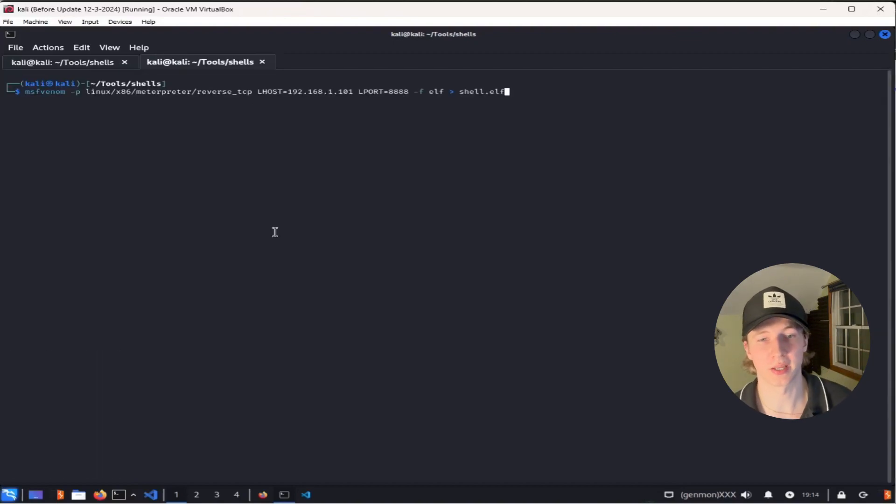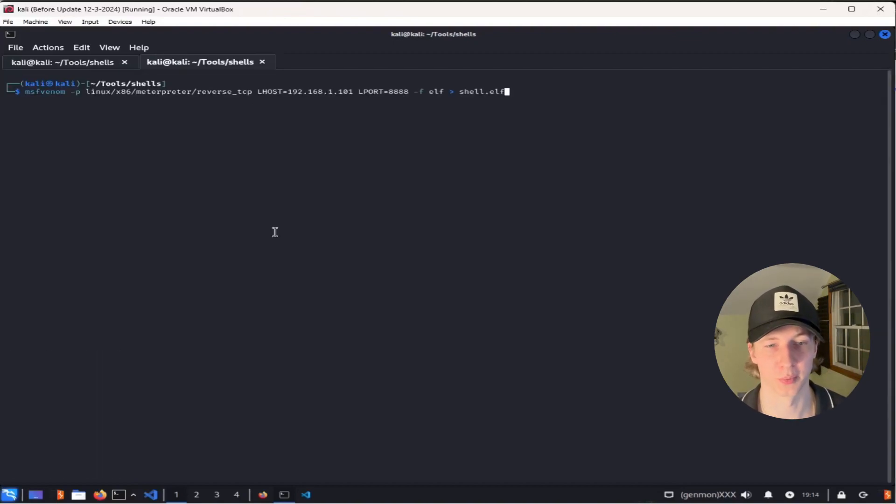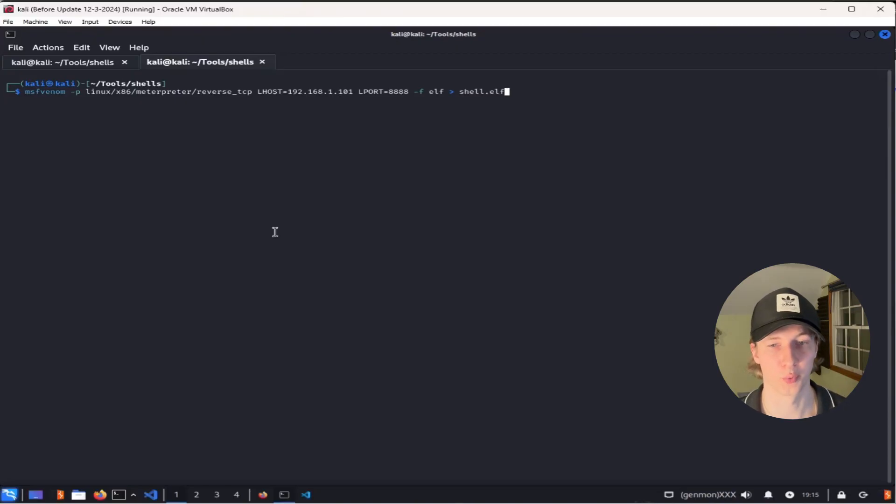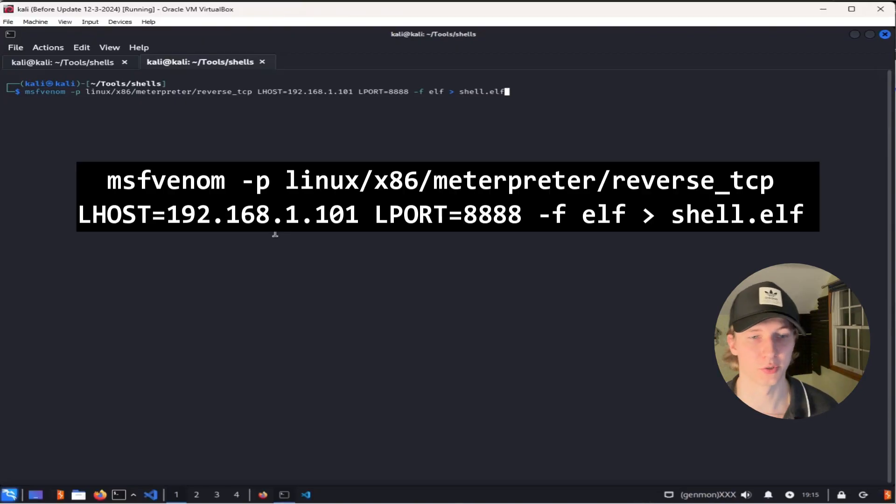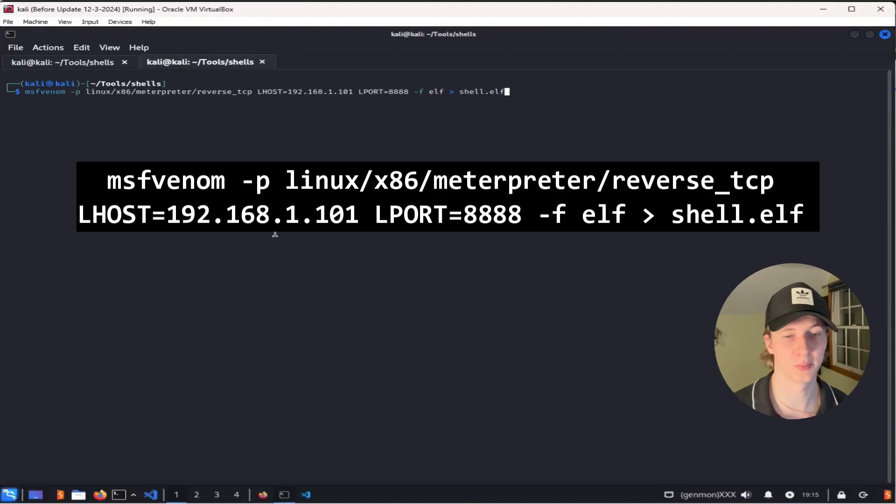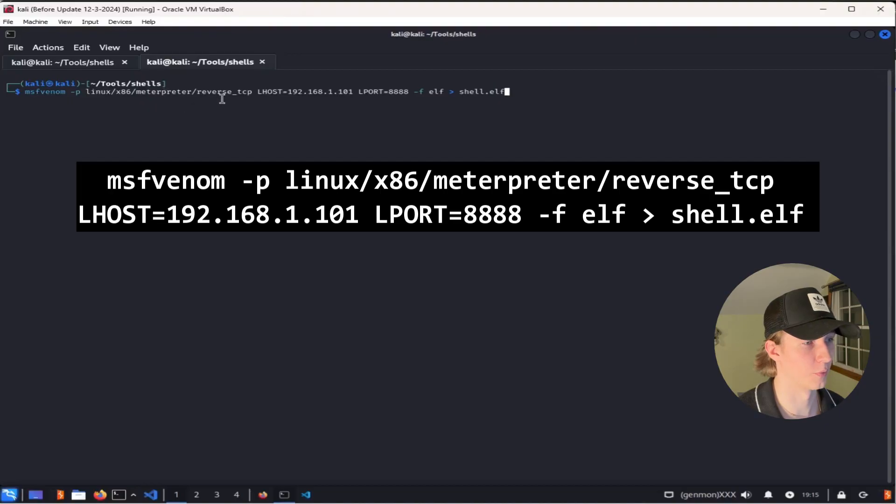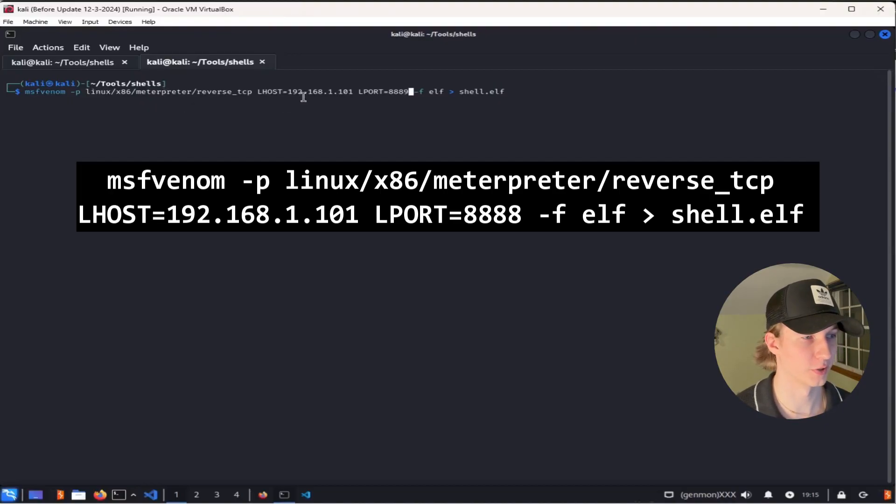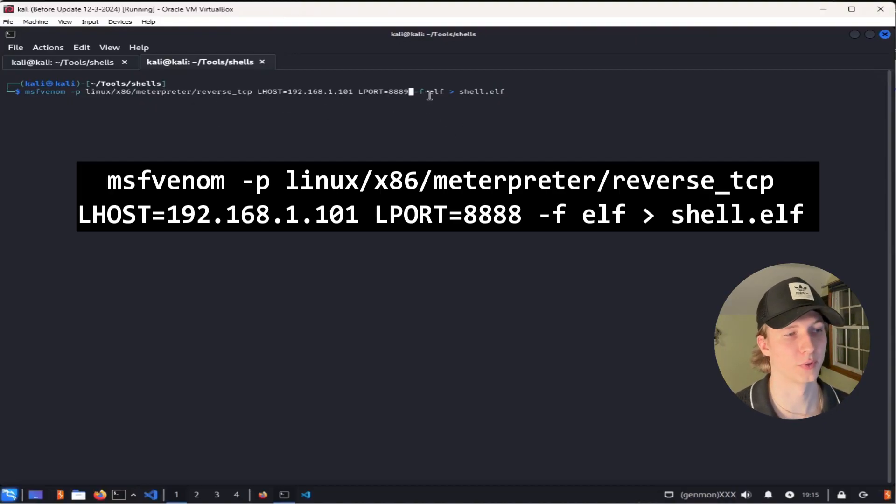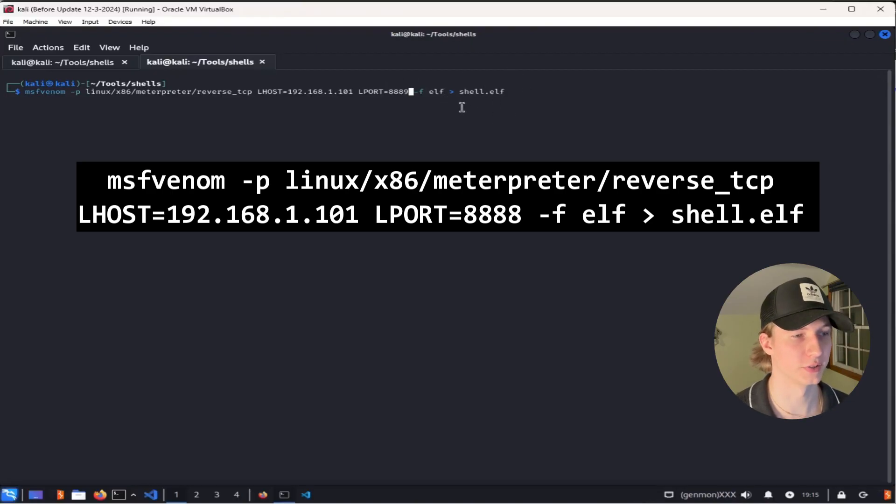If we want to do the same thing on Linux, we can create a reverse meterpreter shell in Python or PHP, or we can use the Linux equivalent of an exe file called an elf file. To do this, we can issue a similar msfvenom command. This time for our payload, we're going to specify linux/x86/meterpreter/reverse_tcp, specify our listener IP address and port, and for the format, we're going to use ELF, and then write all of this data to shell.elf.